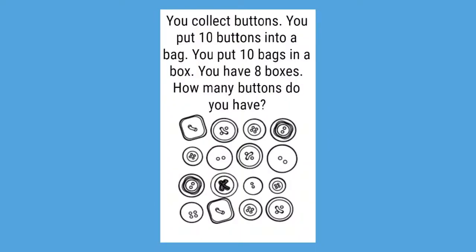This problem says you collect buttons. You put ten buttons into a bag. You put ten bags in a box. You have eight boxes. How many buttons do you have? This math problem is a multi-step, and we haven't done one like this before, so I will walk you guys through it.